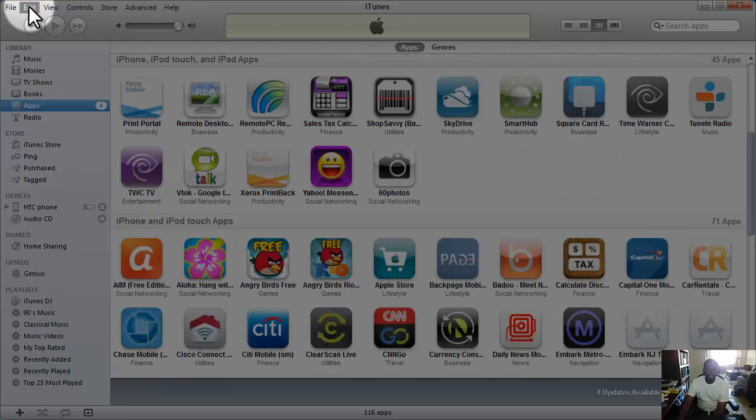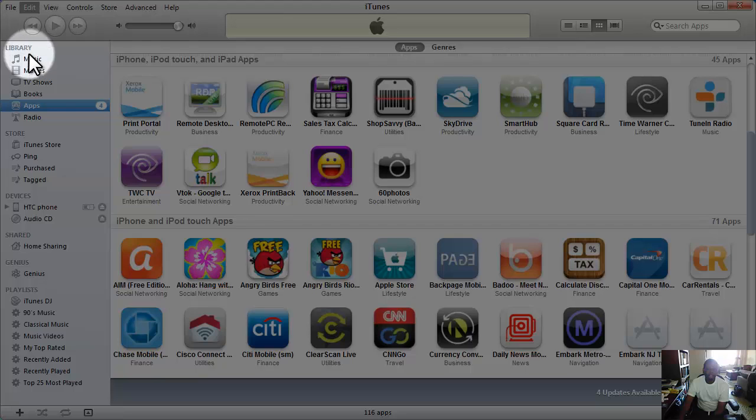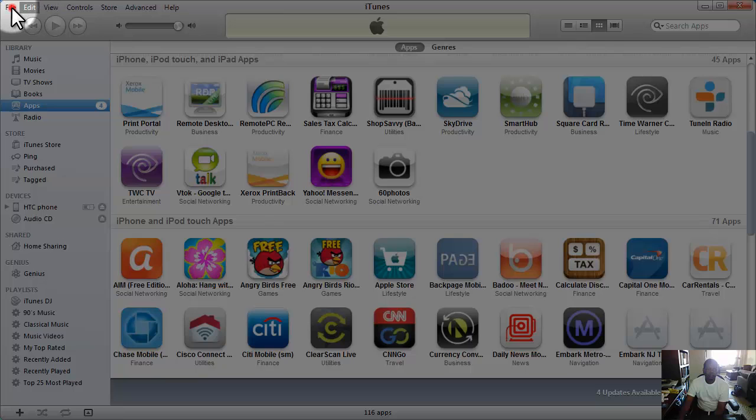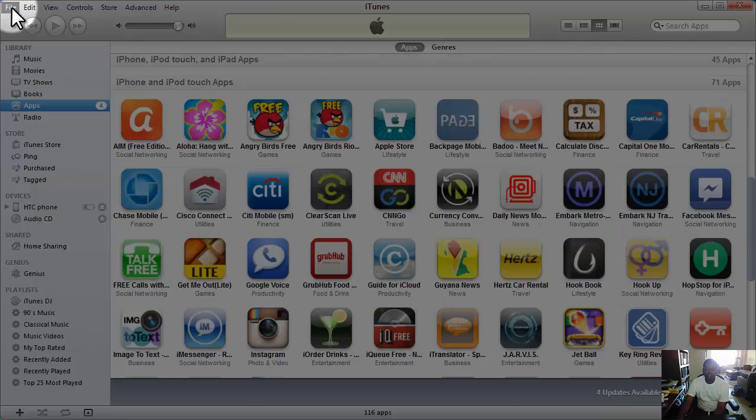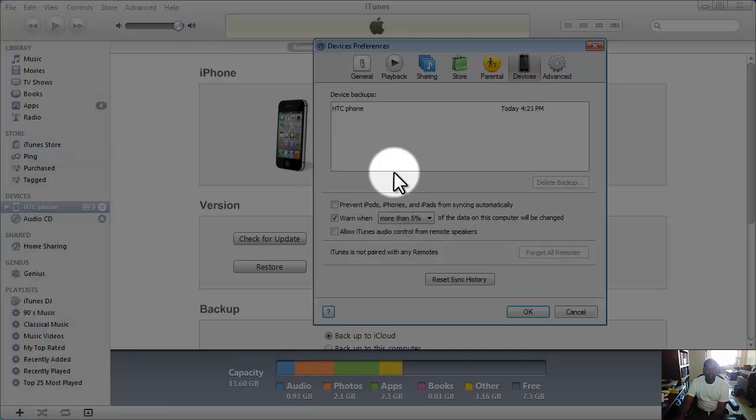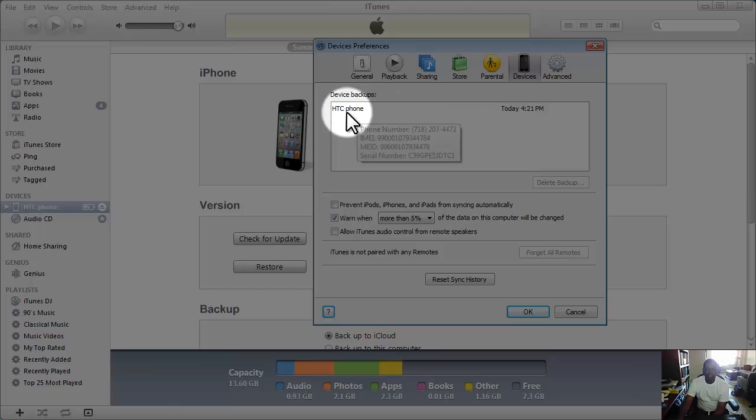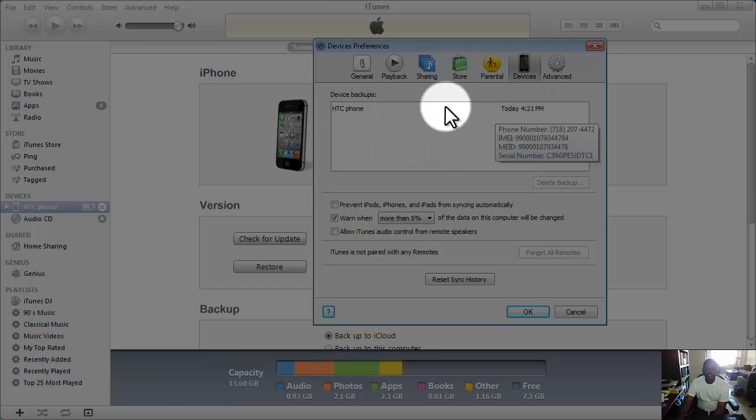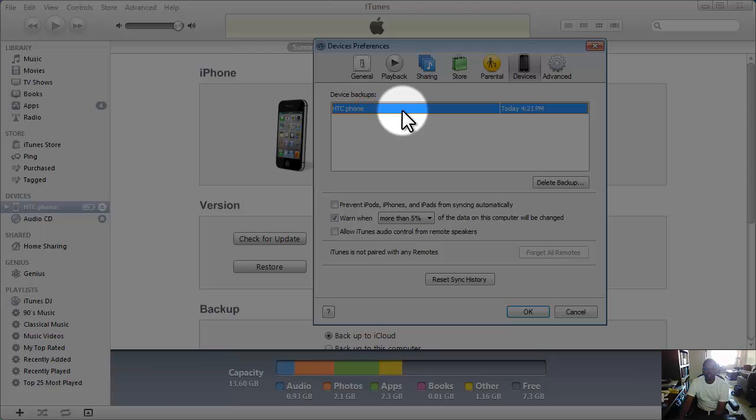So I'm just going to go up here. Let's click on Edit, my computer. Edit, Preferences. And voila, it's there!